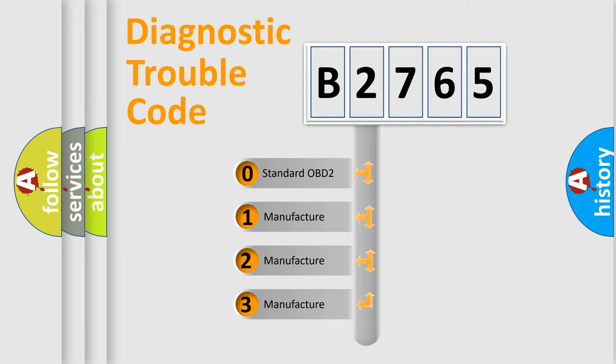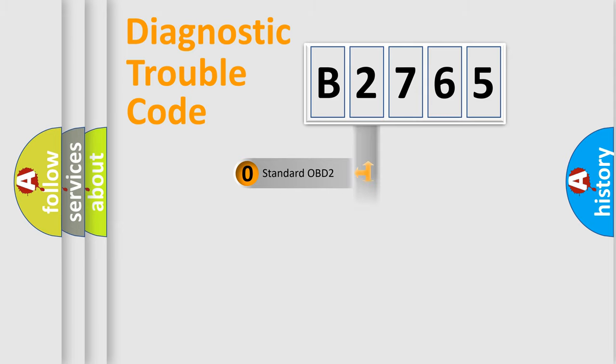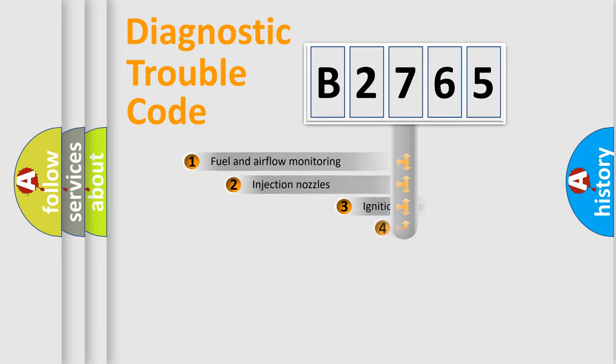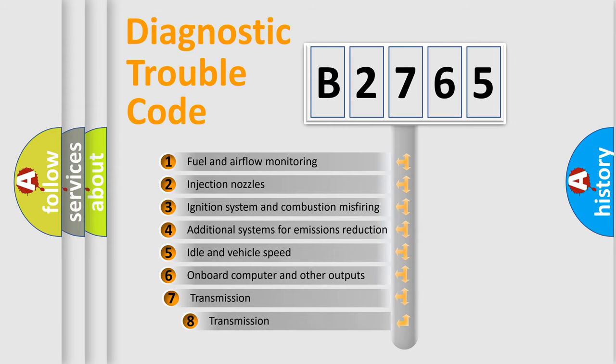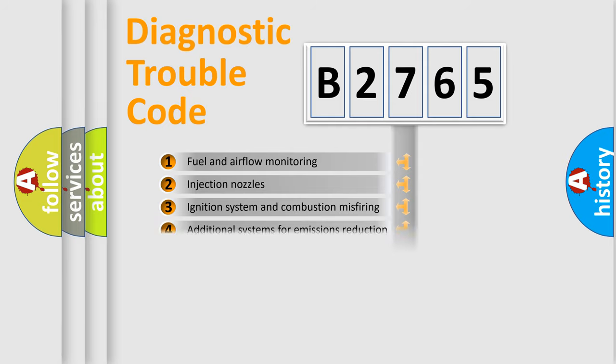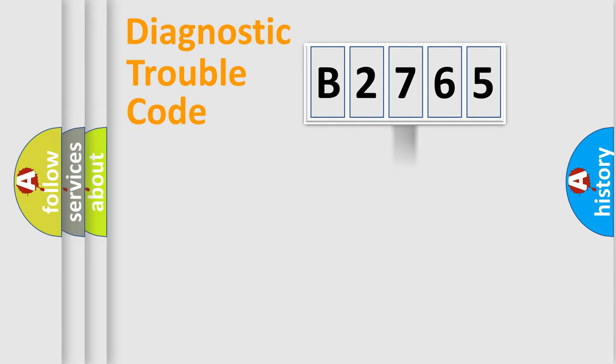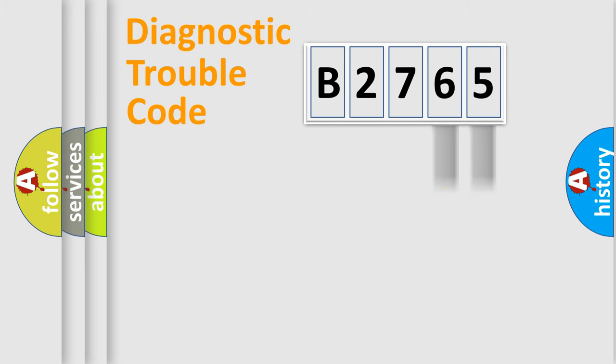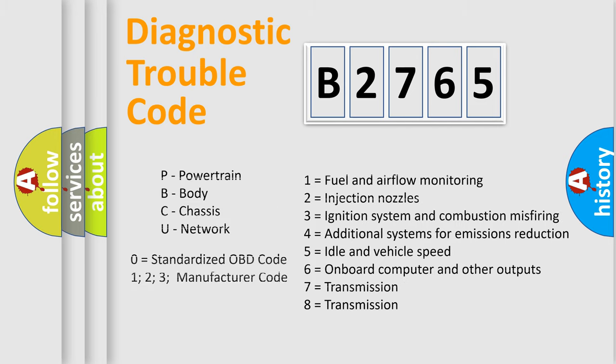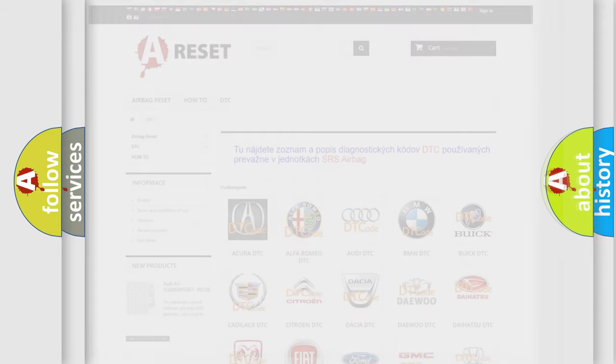If the second character is 0, it is a standardized error. In the case of numbers 1, 2, or 3, it is a manufacturer-specific error. The third character specifies a subset of errors. The distribution shown is valid only for standardized DTC codes. Only the last two characters define the specific fault of the group. Remember, this division is valid only if the second character code is 0.